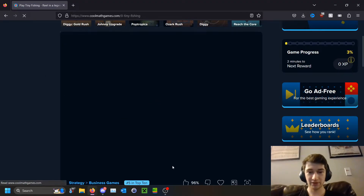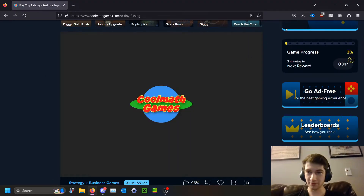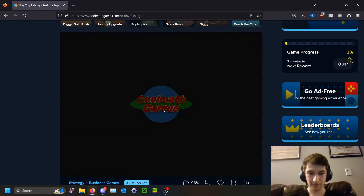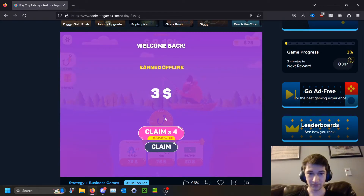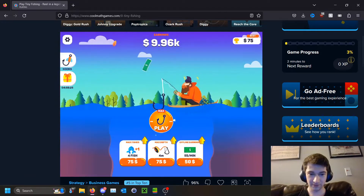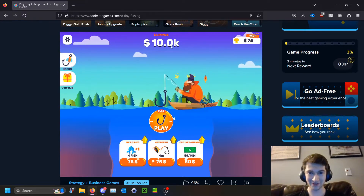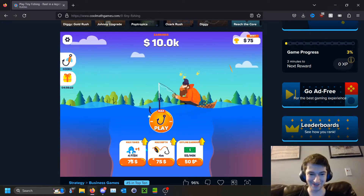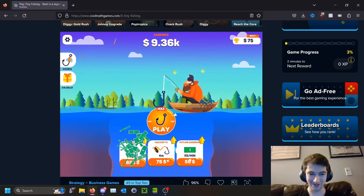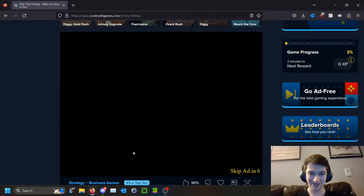It may play an ad if you don't have an ad blocker installed. Now once we claim our money, you can see we have ten thousand dollars and we can spend it however we please.